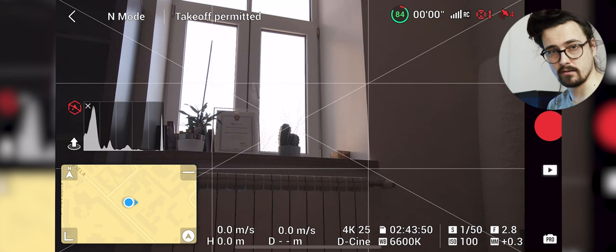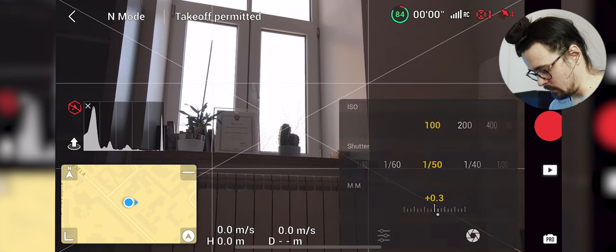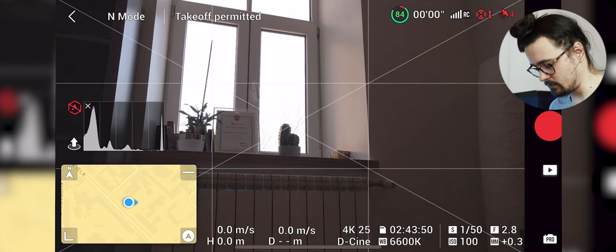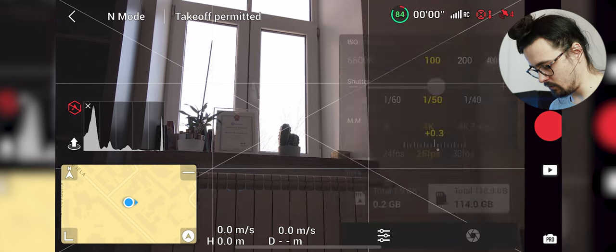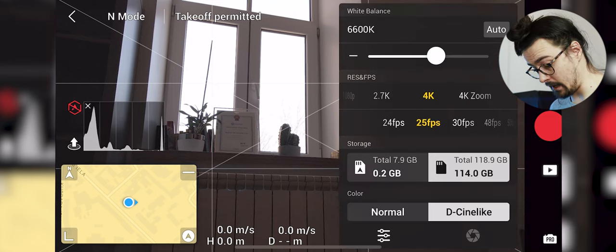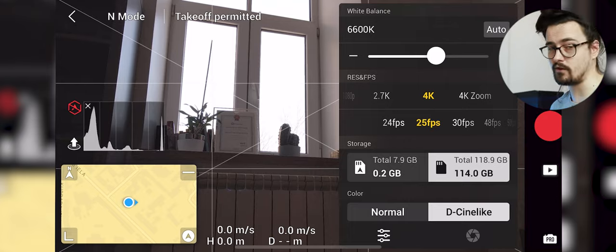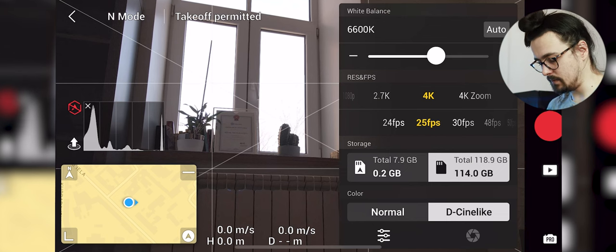Now it's time to go to our camera settings because flying is one thing then capturing is another. What you want to do is, for example we are recording in 4K 25 frames per second. The frame rate and resolution depends on what you're capturing and what are your needs.